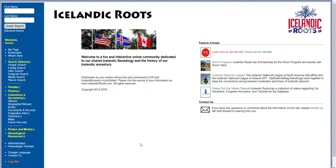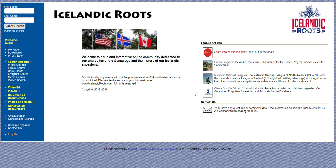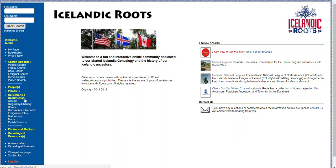Hi! Today in this short video we're going to learn about one of the components of the Icelandic Roots database: obituaries and biographies. This is the home page of Icelandic Roots, and on the left-hand side if you go to Collections and Documents and click on the plus sign, you're going to see one of the links as Biographies and Obituaries.